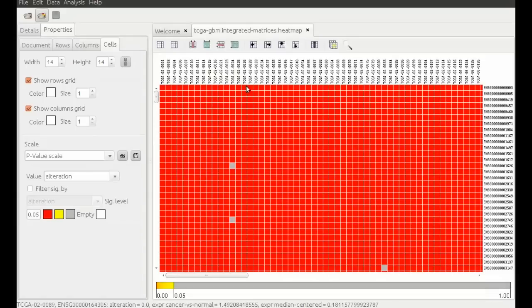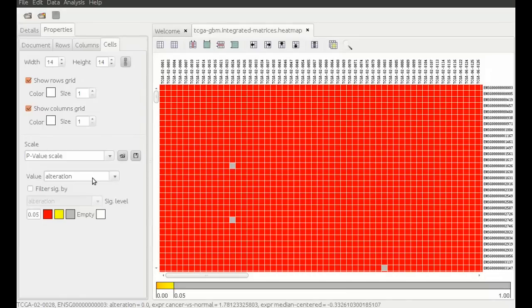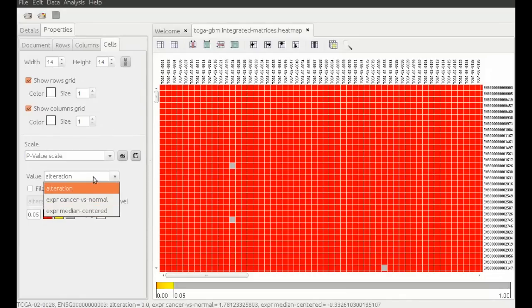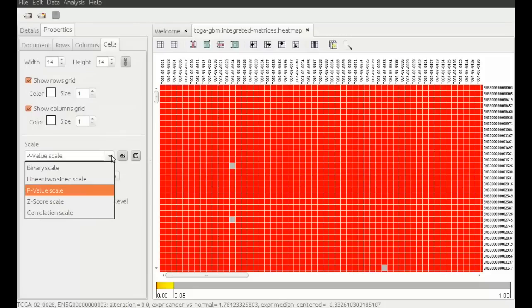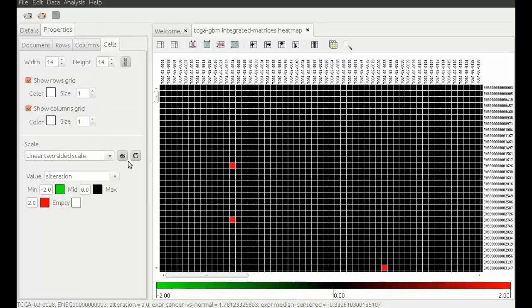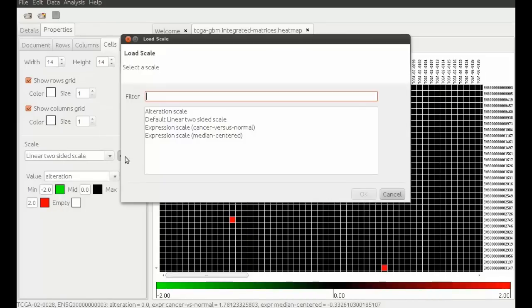In the properties panel to the left, you can adjust which value dimension you want to visualize. In this multidimensional matrix, we have alteration and two different expression values per patient and gene.